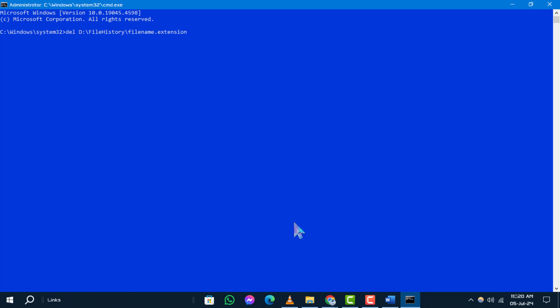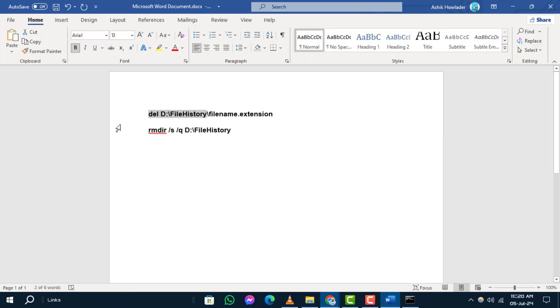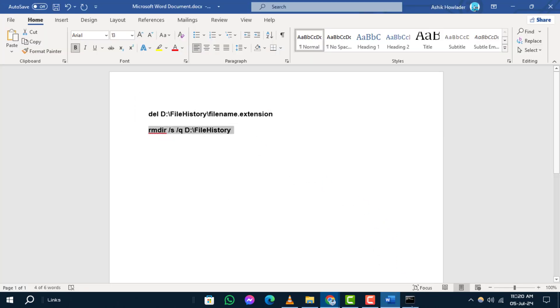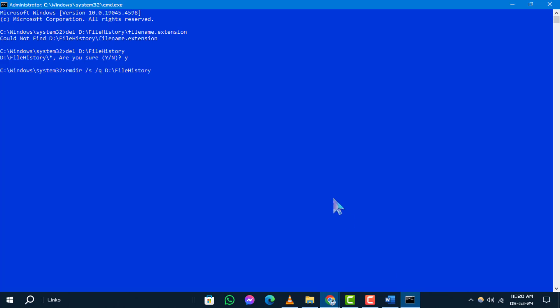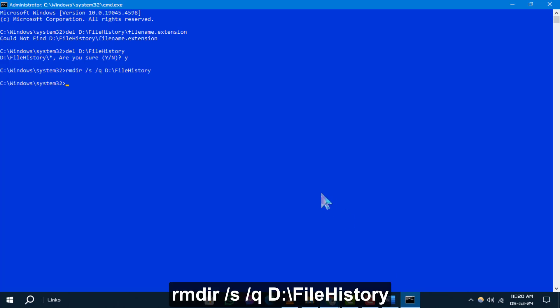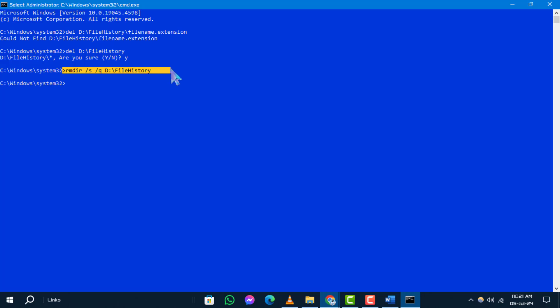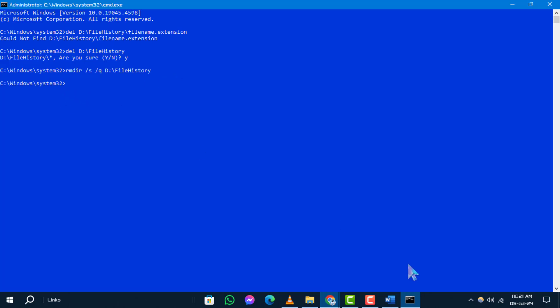Step 3. For deleting an undeletable folder, type this command onto the CMD. Replace the file path with the path of the folder you wish to delete. This command will remove the folder and all its contents.